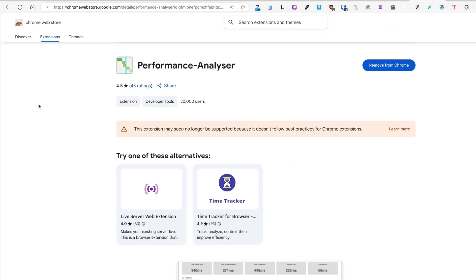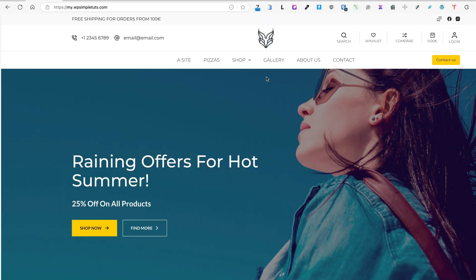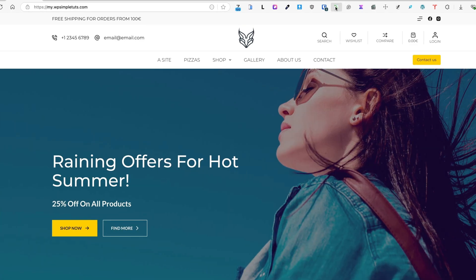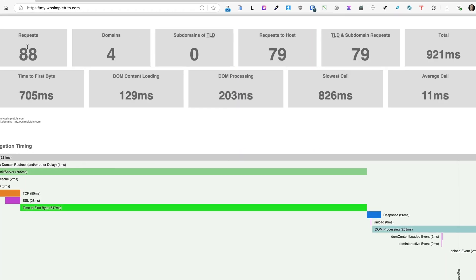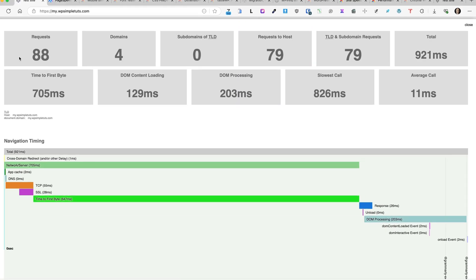Now this extension displays only this information, but if I need more speed-related information, then there is an extension called Performance Analyzer. And how does it work is when I click here, it opens up a separate panel. It says that currently the site loads with 88 requests, number of domains or subdomains, requests to hosts, total loading time.